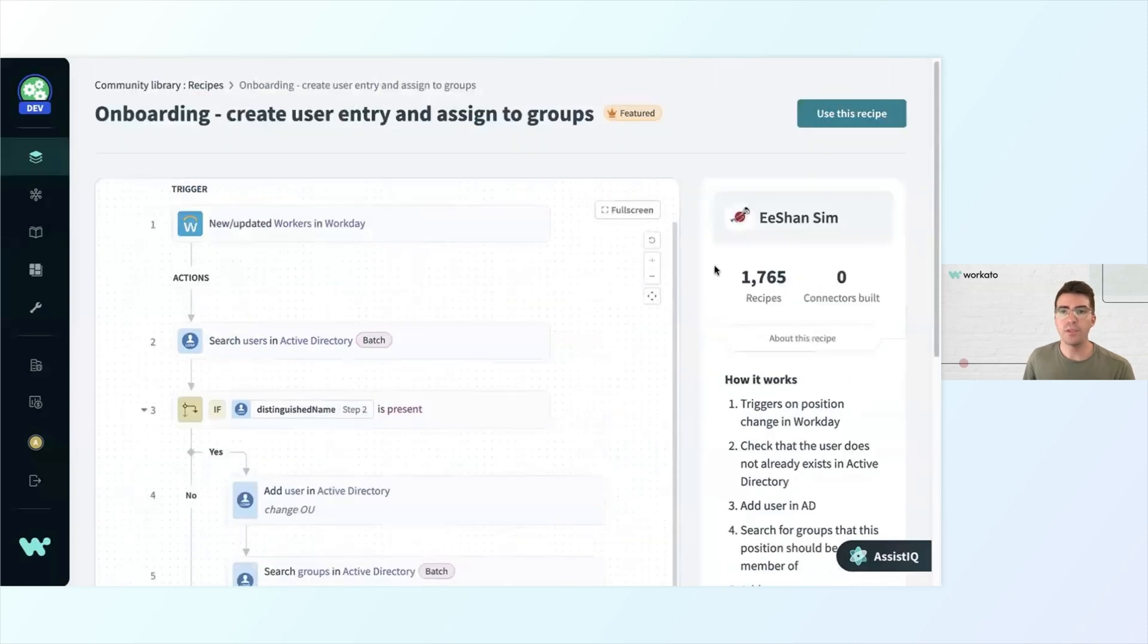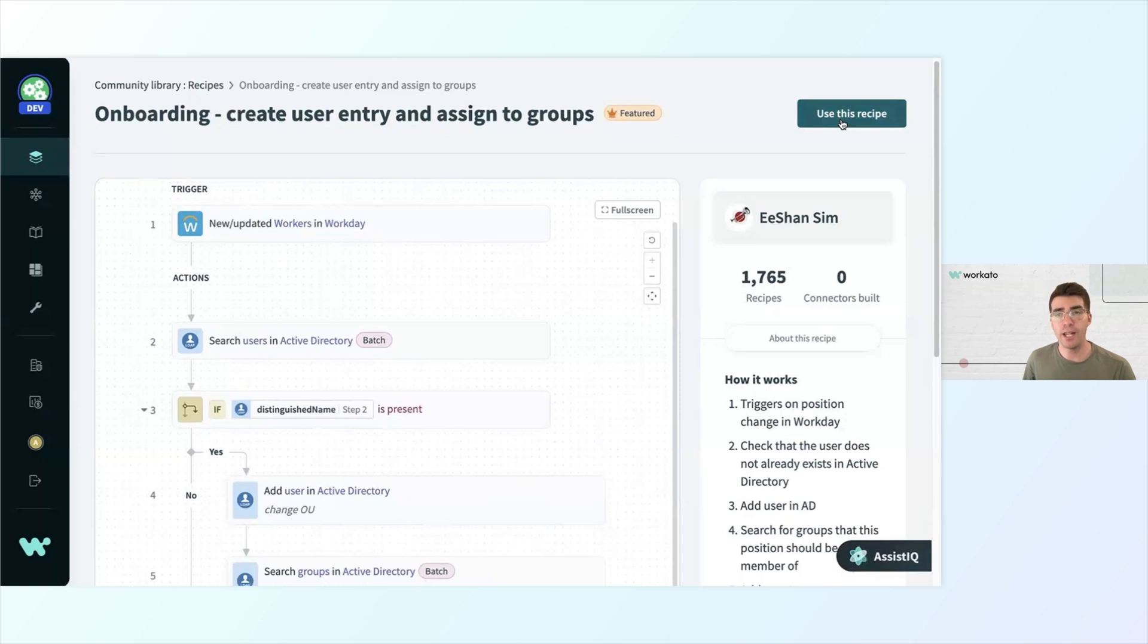I would just warn you that if you're going to click use this recipe to use it in your own automation, just double check that you understand what's happening here. We don't want to blindly copy and paste. Likely you'll have to make some modifications.